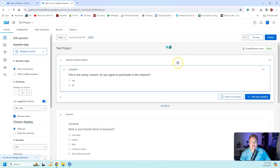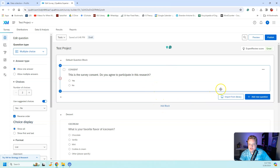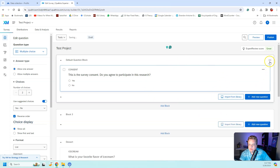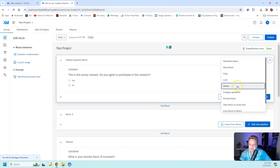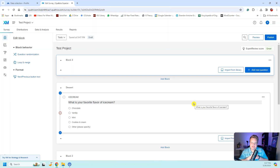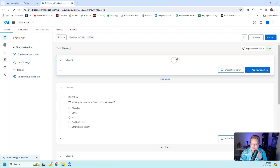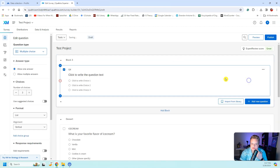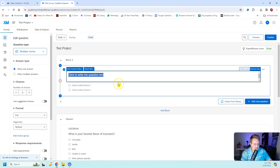After all that is completed, you're going to come into Qualtrics and create a new block. Hit 'Add Block' and that is going to make sure that before your participants answer any other questions, they are just answering the consent form. I've added my new block and I'm going to add a new question as multiple choice.